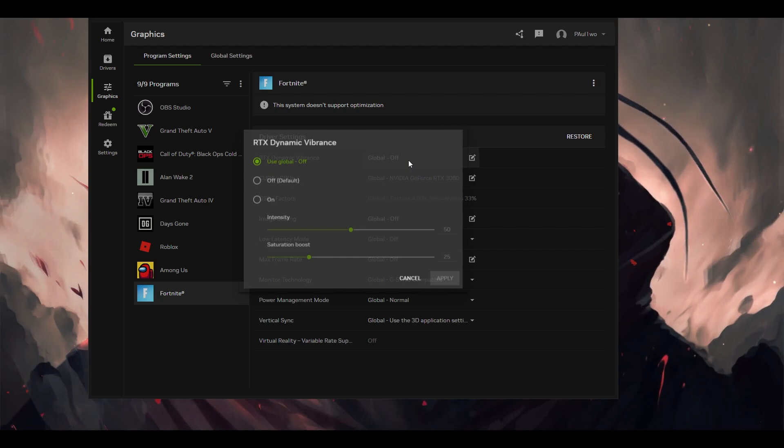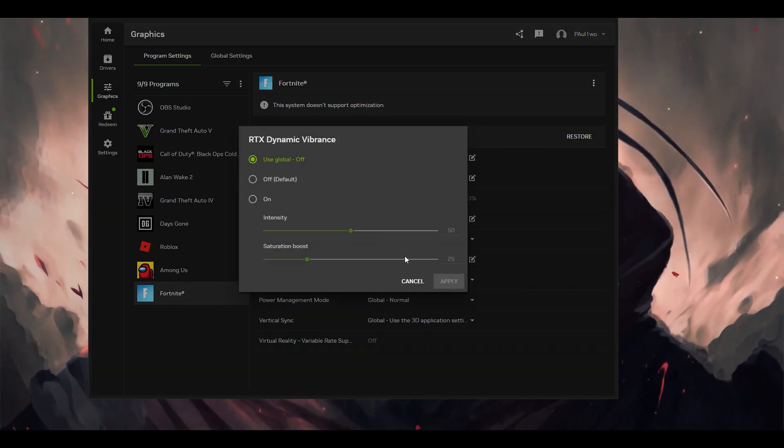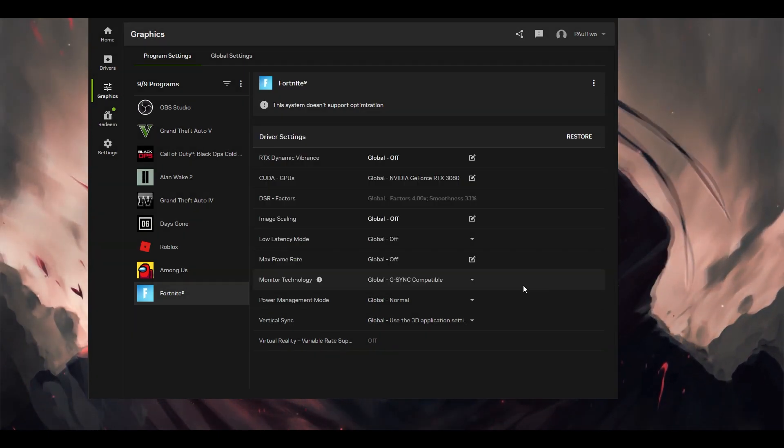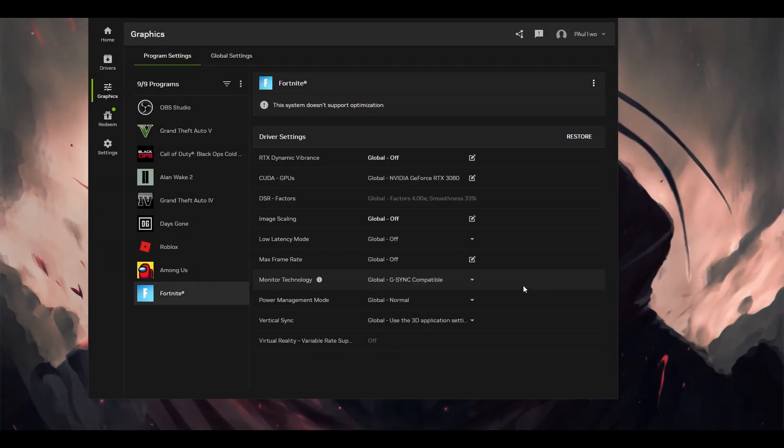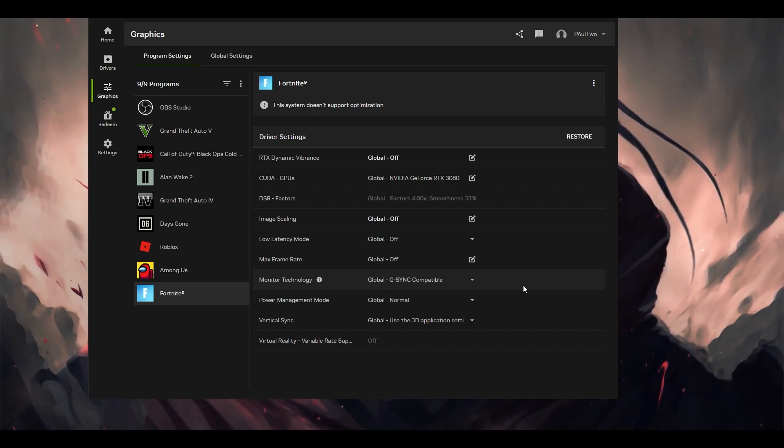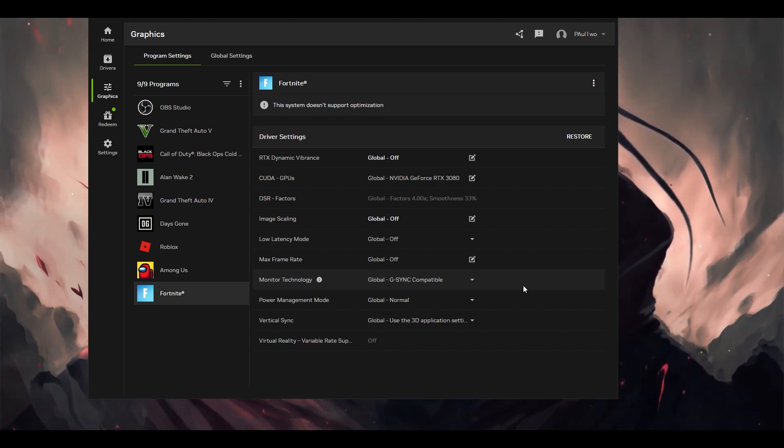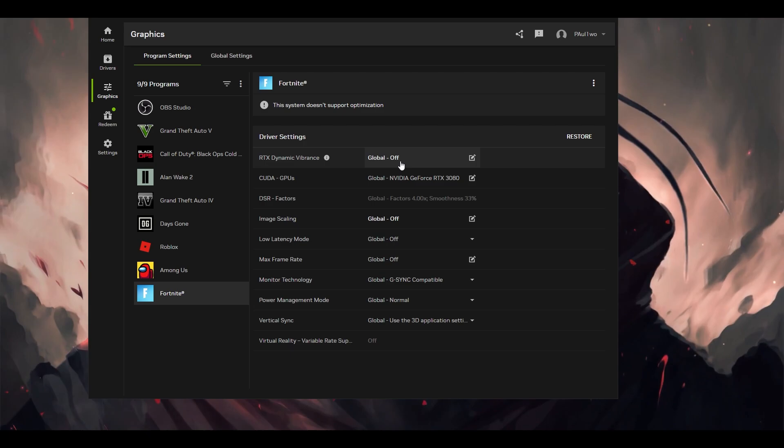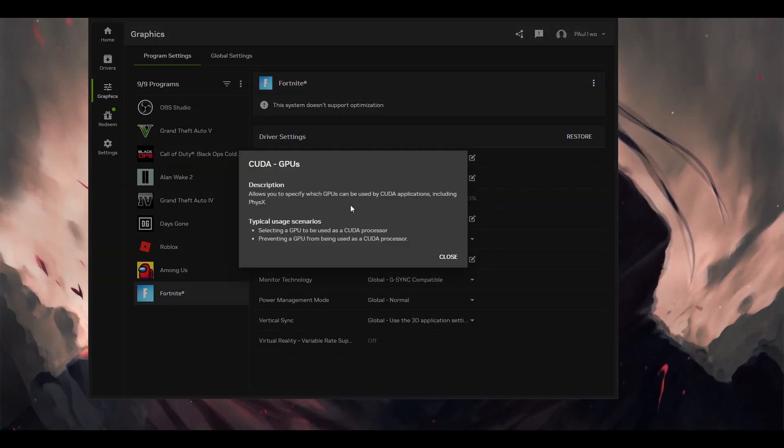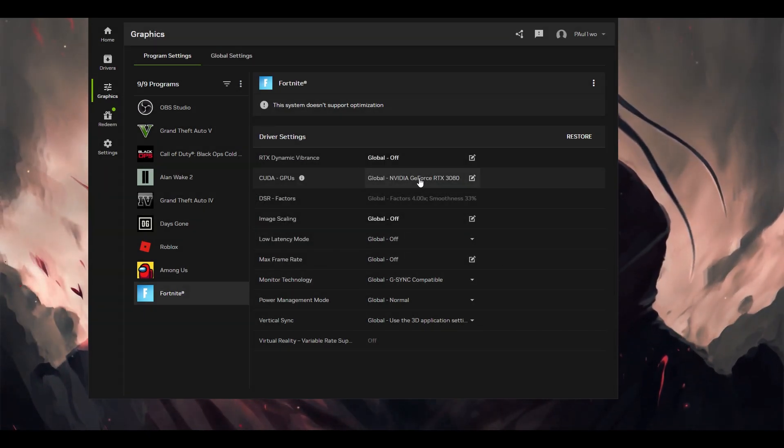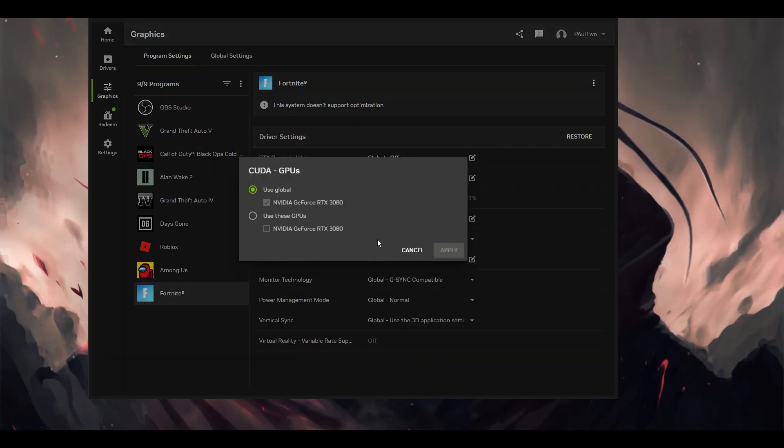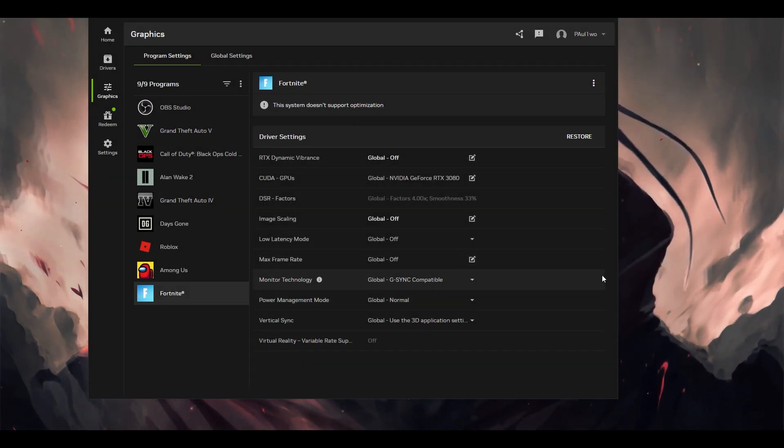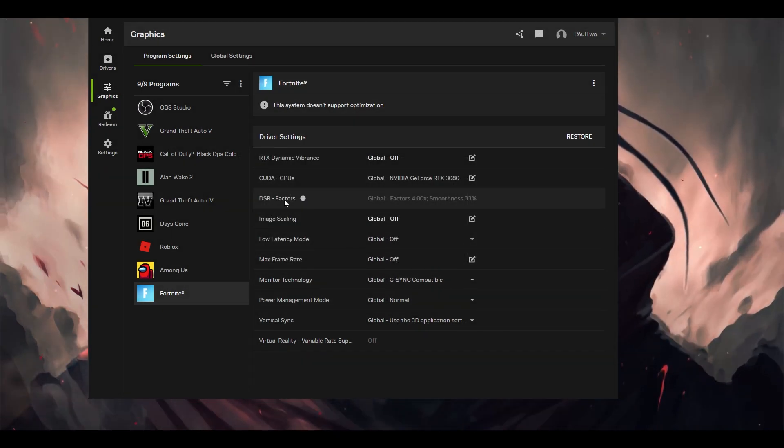I'm going to make this particular setting off. The reason is that I don't want to enhance my clarity because that will take much more power from the graphic card, which will decrease the performance or lower the FPS. We want higher FPS, so this setting will be off. For the GPU, you have to select the GPU which you have. I have an RTX 3080, I've selected that particular graphic card. Make sure your main graphic card is here.